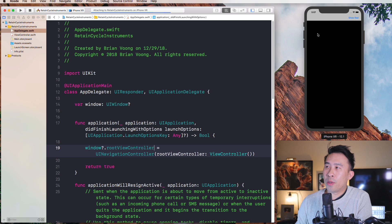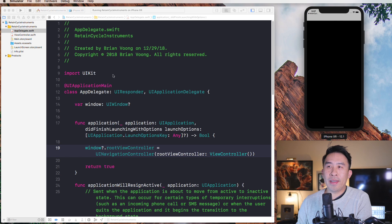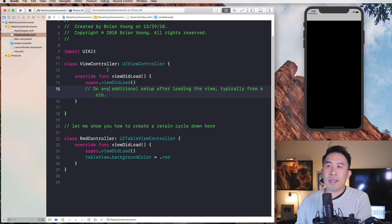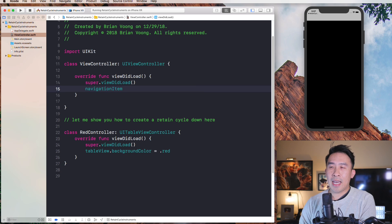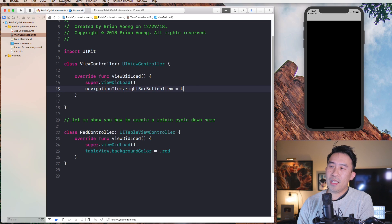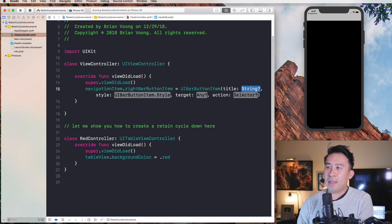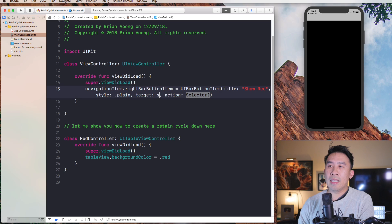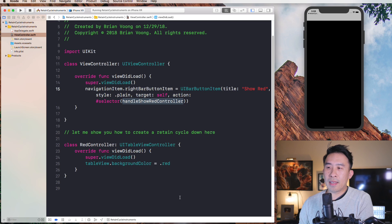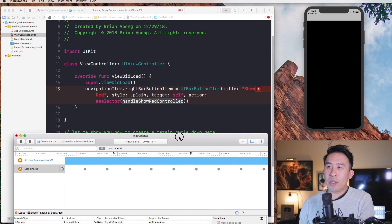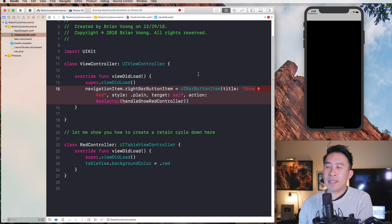Here we go, we have our nav bar. I'd like to put a button on the top right corner, so type navigationItem.rightBarButtonItem equals UIBarButtonItem with a title of 'Show Red', style plain, a target, and a selector called handleShowRedController. We'll see this show up on screen later whenever we detect our memory leak.